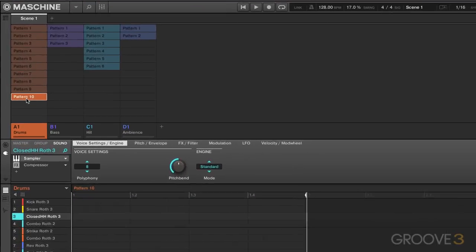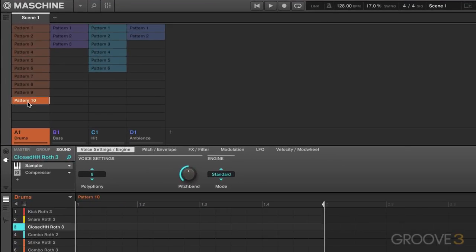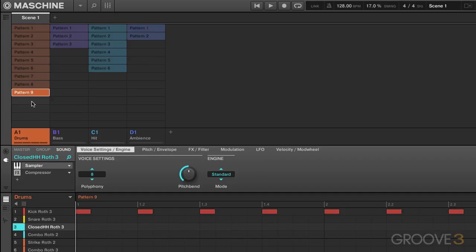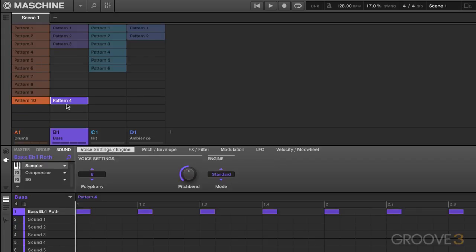You can also double-click here to create a new pattern, right-click to delete. You can alt-click and drag so you can actually create a copy of the pattern and you can even just drag it over to another group. So you can take that existing pattern and apply it to some other sound.